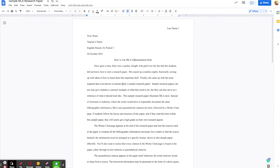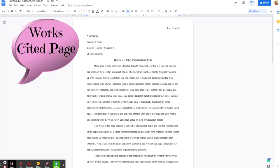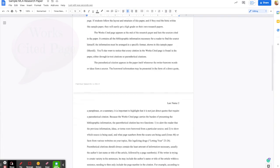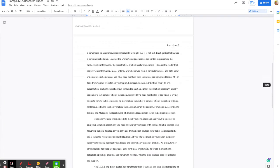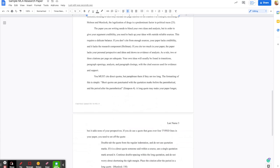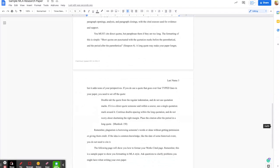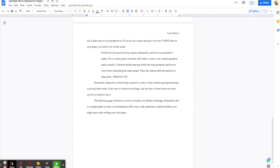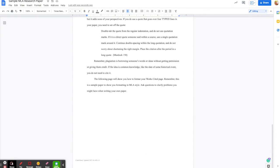Alright, let's move on to the Works Cited page. The Works Cited page needs to be the last page of your entire paper and it needs to start at the top of that last page. In other words, you have to insert a page break.